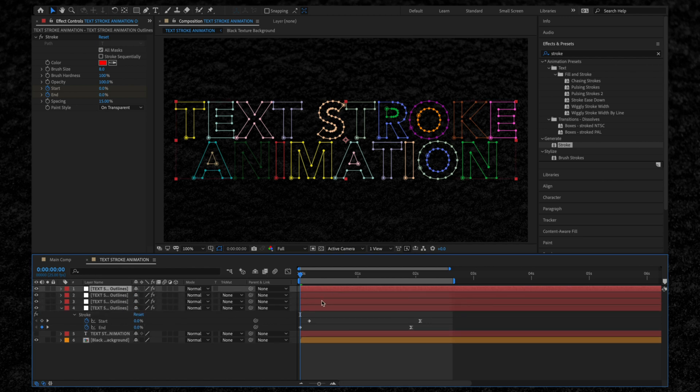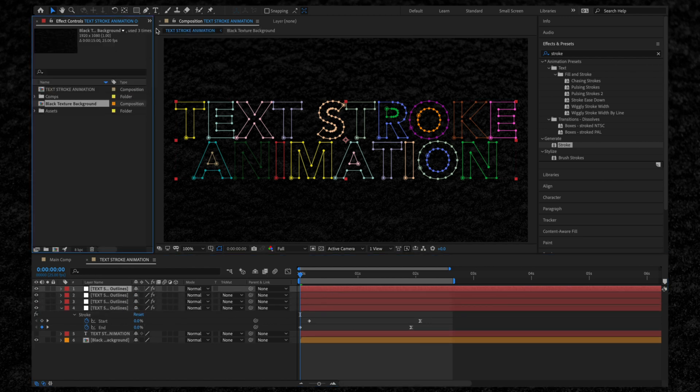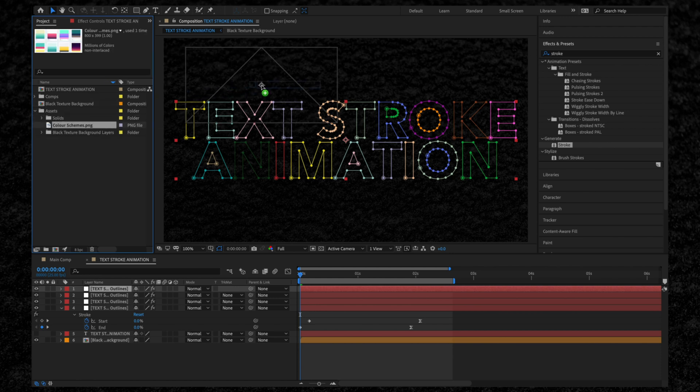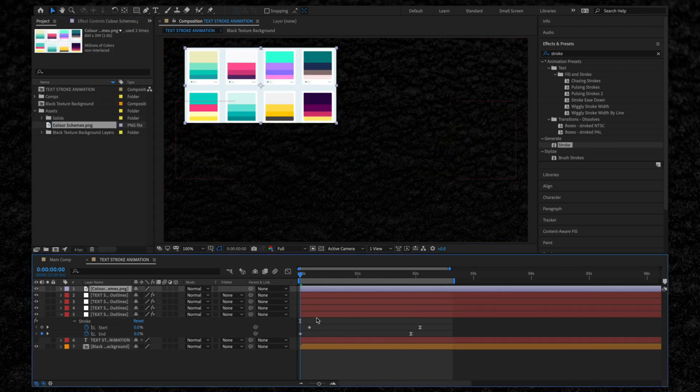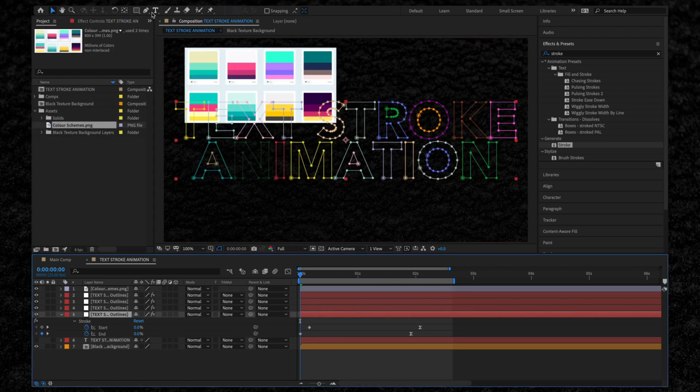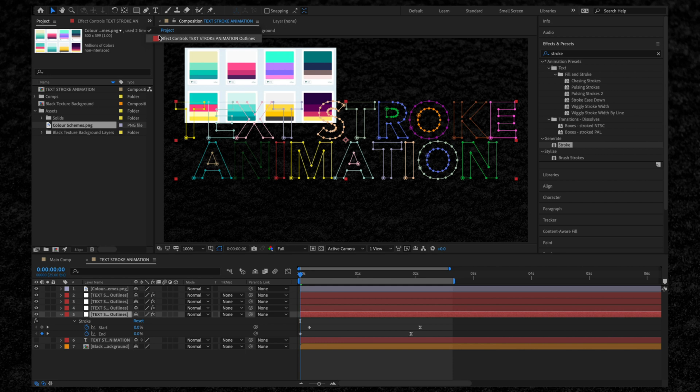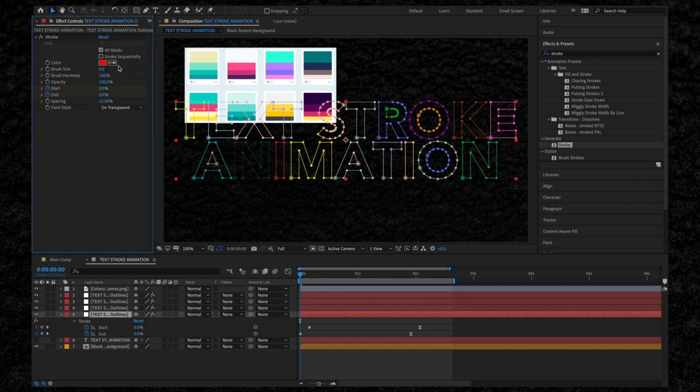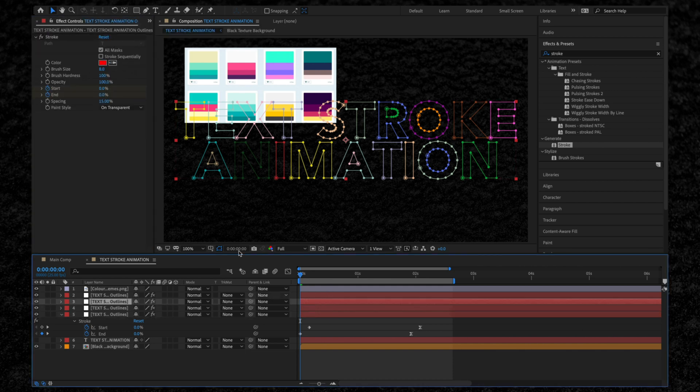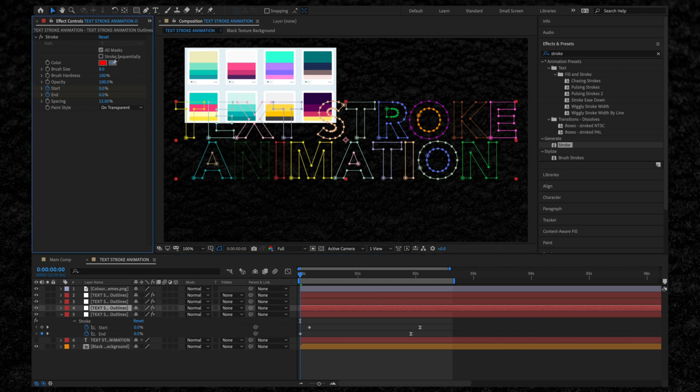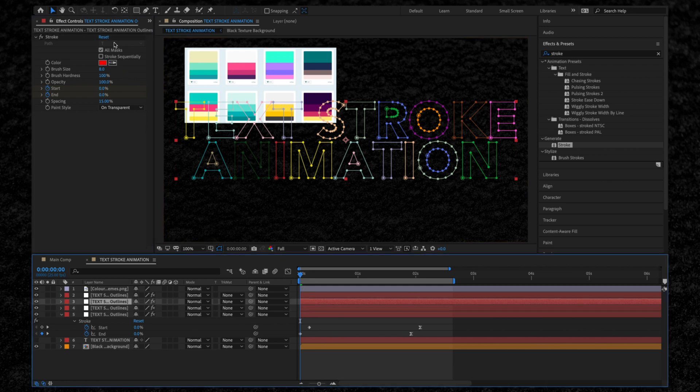Then I'm going back to the Project panel and I'm going to drag in my color scheme. Select the bottom layer and go back to the Effect Controls tab. Using the eyedropper tool, we're simply going to sample the color we want the stroke layer to be. I'm going to repeat this for the other stroke layers and change them to a different color too.